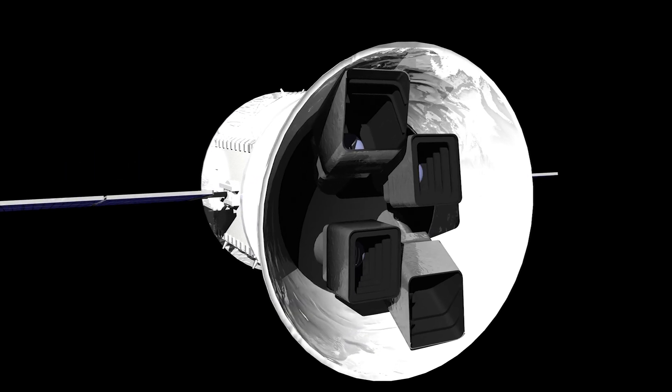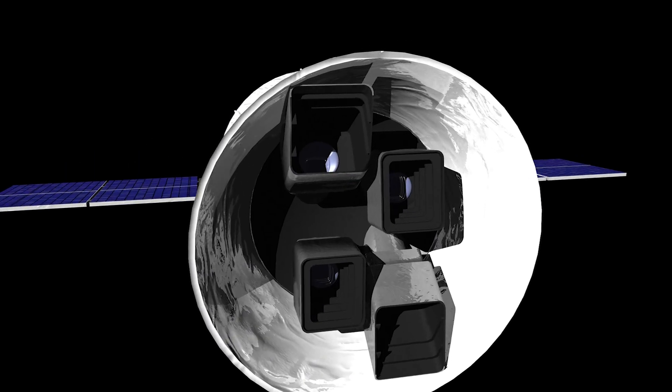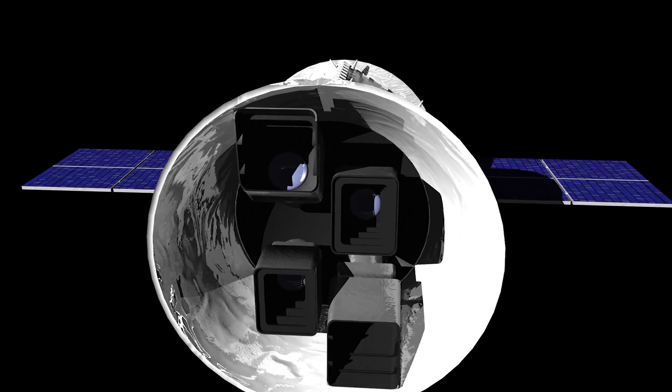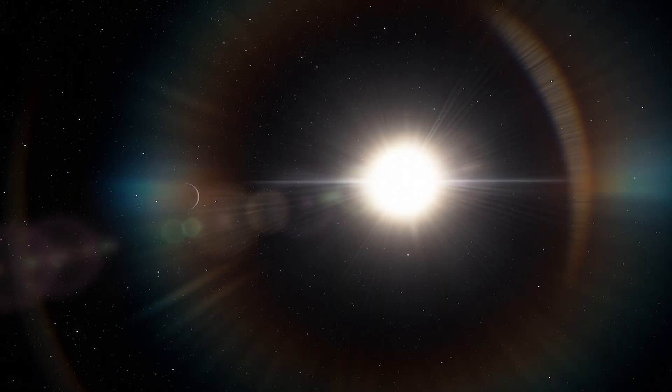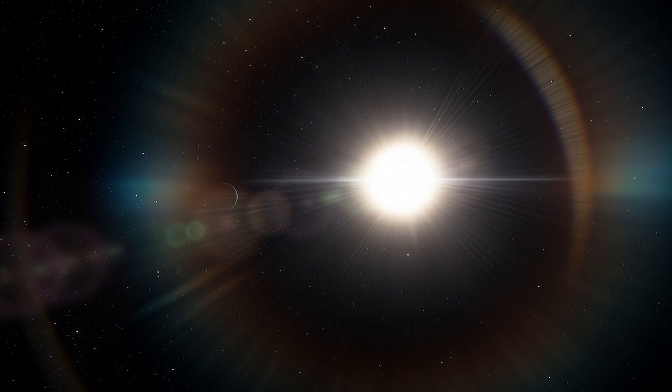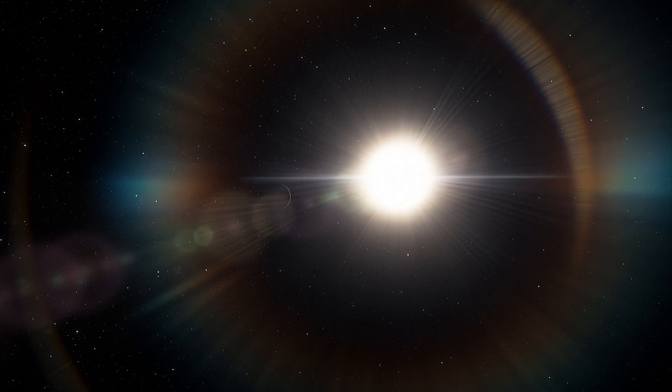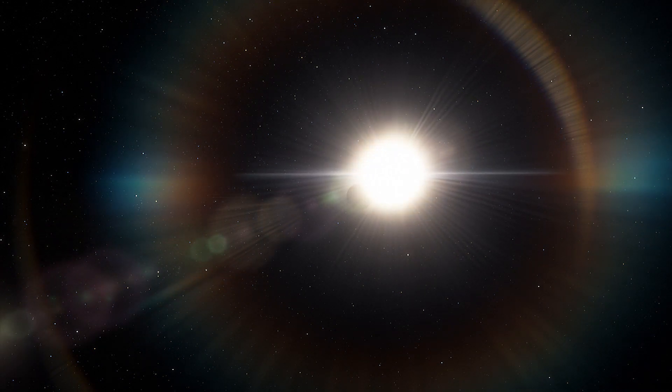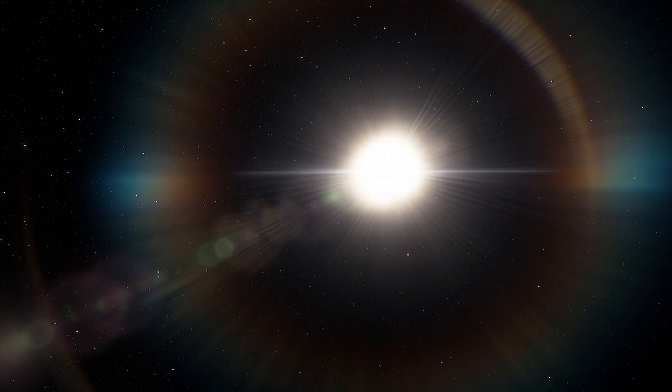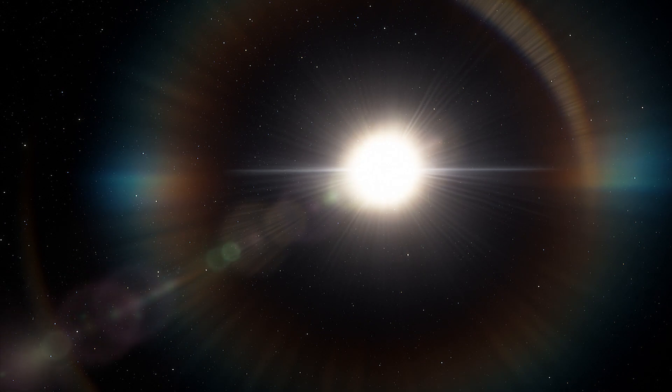Astronomers using NASA's Transiting Exoplanet Survey satellite have discovered an exoplanet orbiting one of the brightest young stars known. The discovery can help us better understand planet formation.